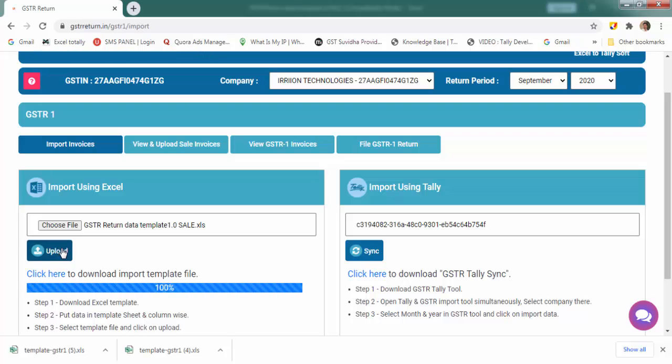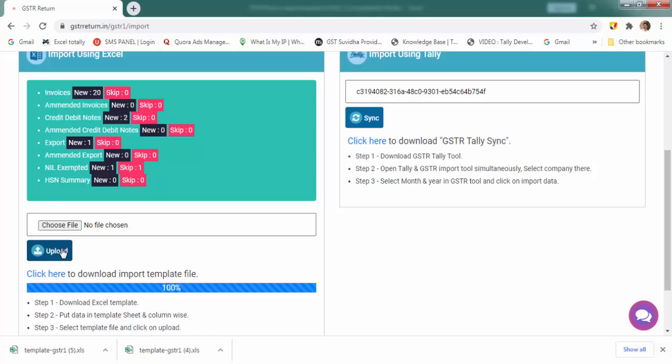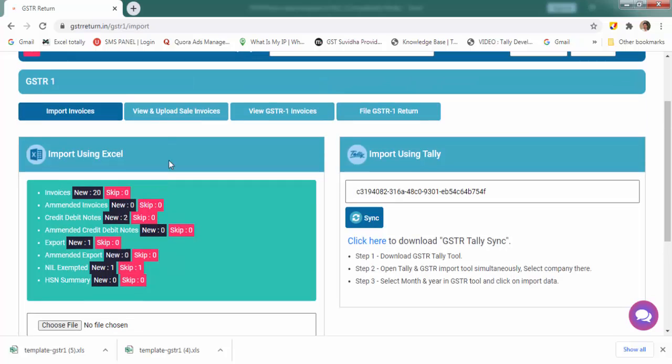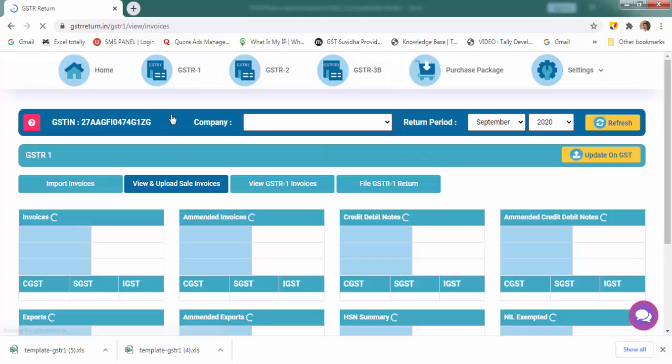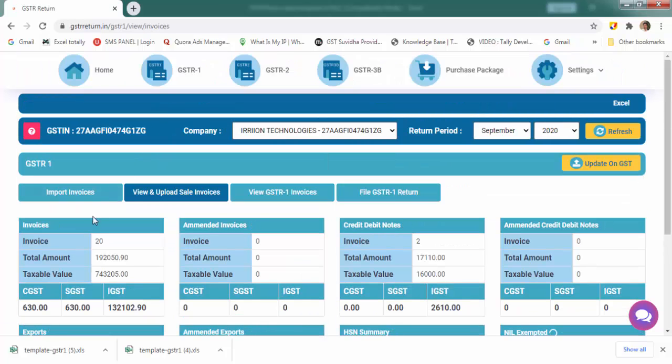You can view your invoices here. All the data gets bifurcated according to their categories in this field.